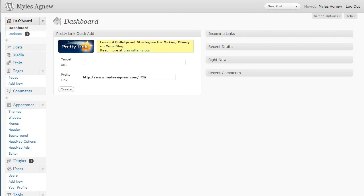Hi, Myles Agnew here and in this video I'm going to show you the PrettyLink plugin for WordPress.